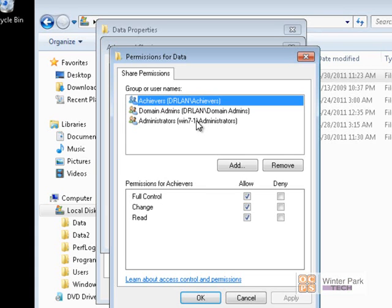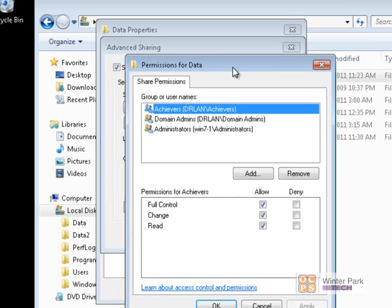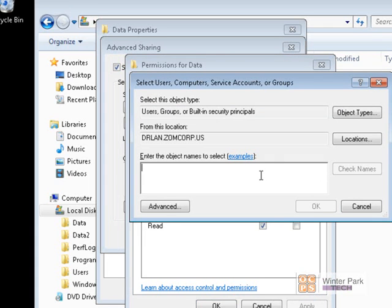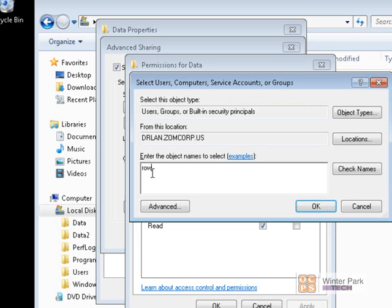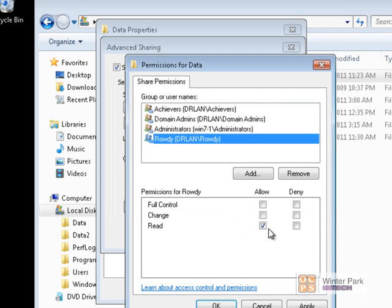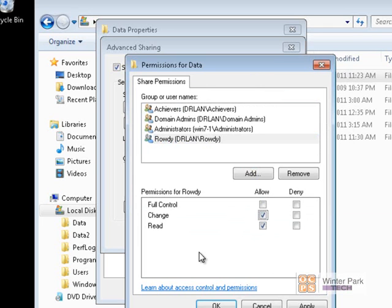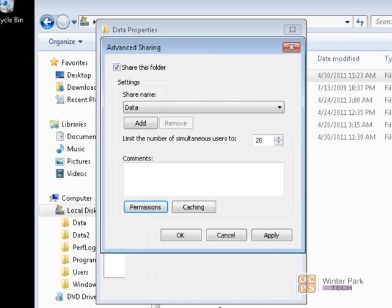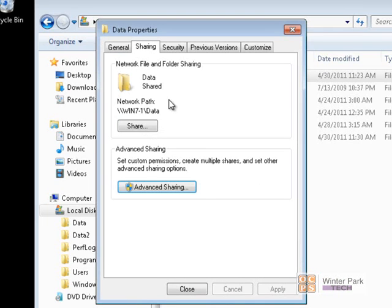Administrators will always try to use groups when setting up permissions, but they can absolutely use individual user accounts if they want to. For Black Hat, we want him to be able to change and open files, but not delete. Black Hat is part of the Rowdy group, so we'll click Add, look for the Rowdy group on the DR LAN domain, click Check Name, click OK. The Rowdy group has been added and we'll give the Rowdy group Change permissions. Click Apply and OK — now Black Hat and the Rowdy group are configured with Share permissions.